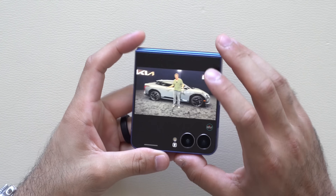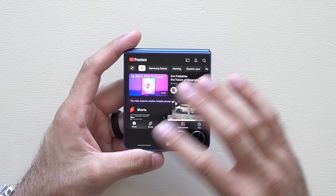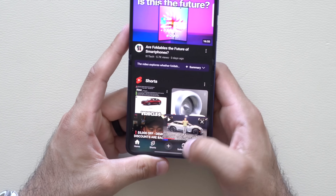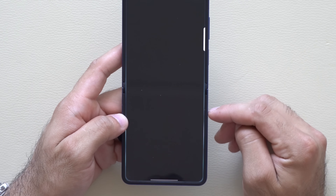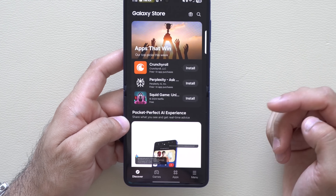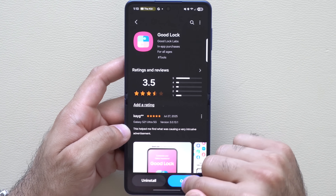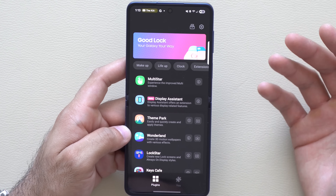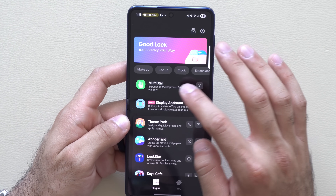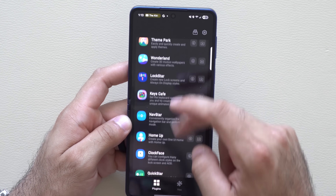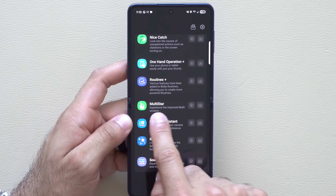Starting off is how to actually watch YouTube videos as well as reply to text messages and basically use full native apps right here on the cover display. To accomplish this, exit out and go into your apps and look for the Samsung store app. Hit accept and type in 'Good Lock,' then go ahead and install this app. Once you install it, hit open and you'll be brought to this page. I'm going to delete this to demonstrate a fresh install. Going down this long list, look for something that says Multi-Star — this icon right here.